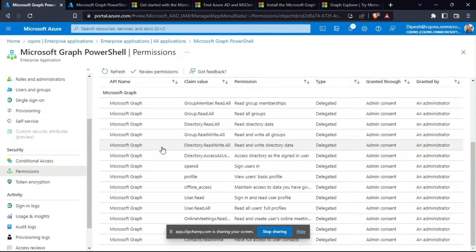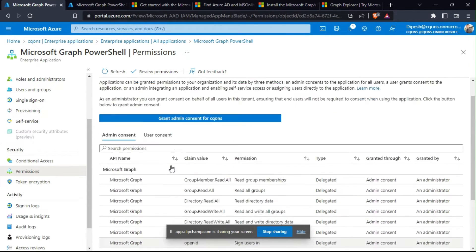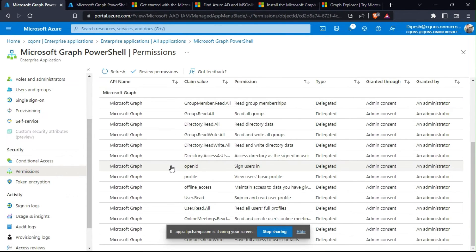If you use an interactive session to run the commandlets, a fair chance exists that the Microsoft Graph PowerShell service principal will acquire many permissions over time. As you can see in this example from the portal, it ends up in a heavily permissioned state. We will return to this particular issue later.